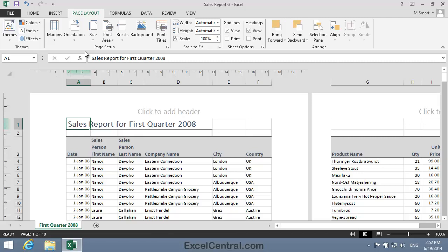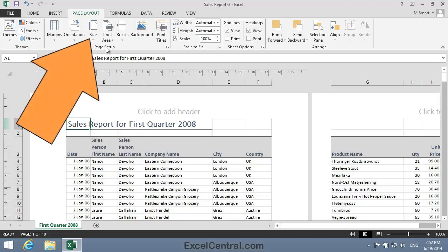So let's explore the first option, that is, changing the paper size. I'm going to click Page Layout on the Ribbon, and in the Page Setup Group Size.